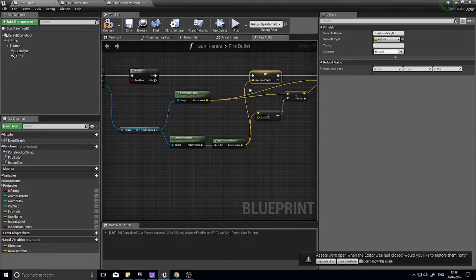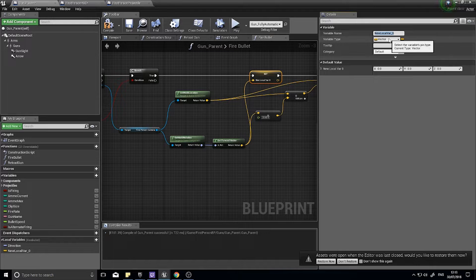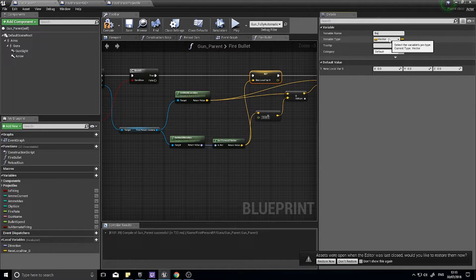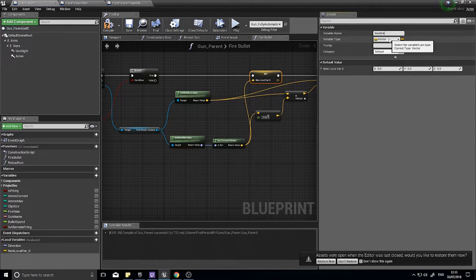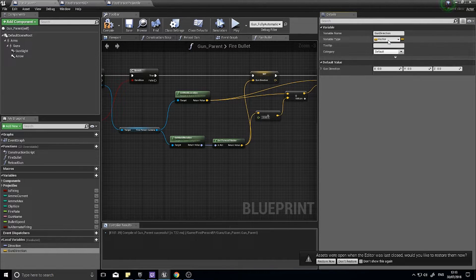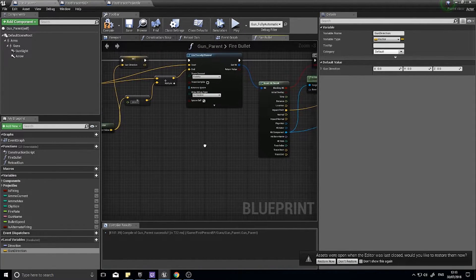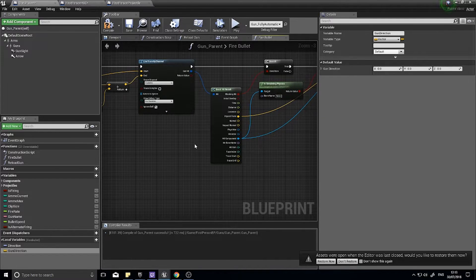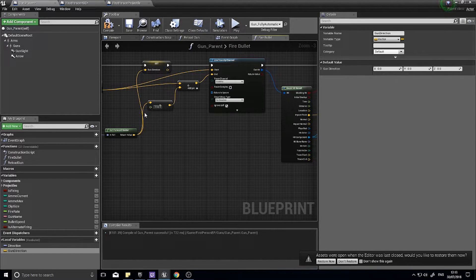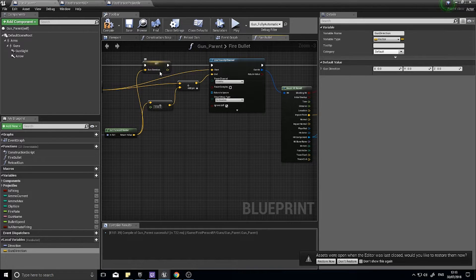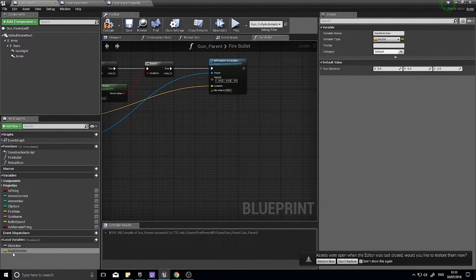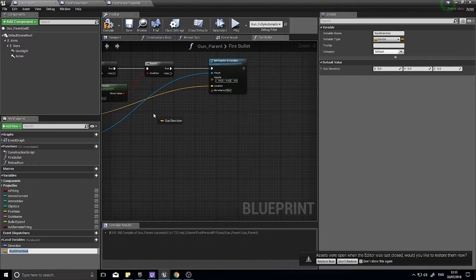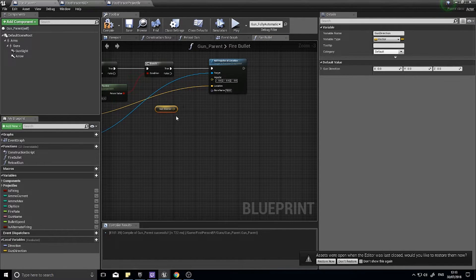And we're going to name it, let's say gun direction. Okay, so the gun direction is a vector and that is going into a local variable. And so what we're going to do is use the gun direction variable up here for the impulse, and choose get.